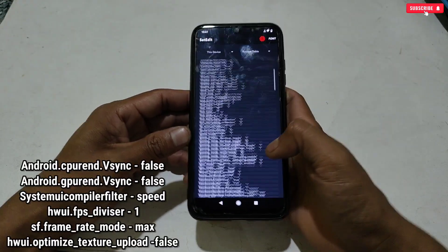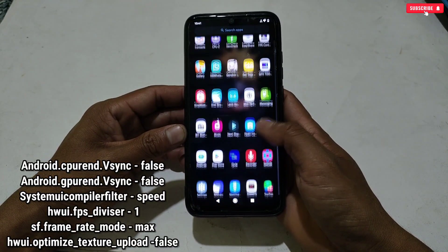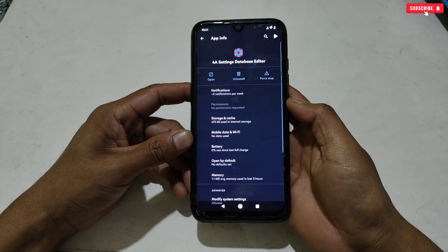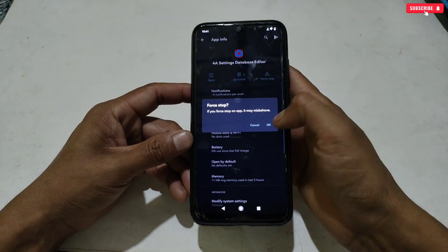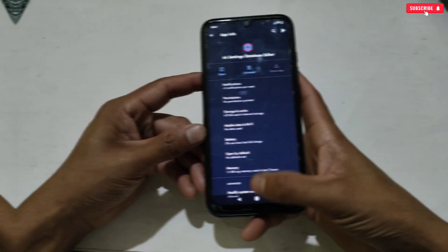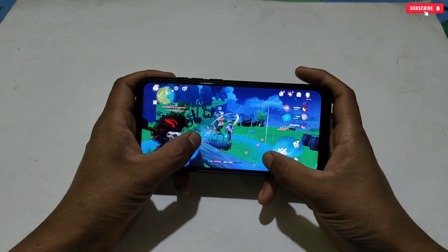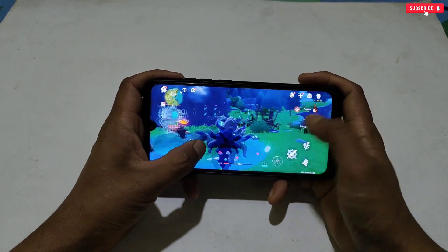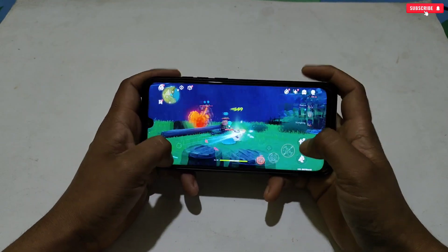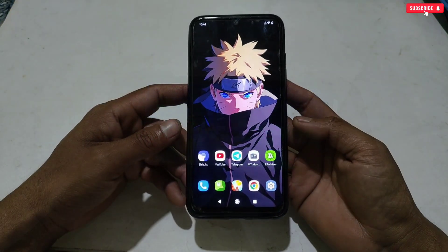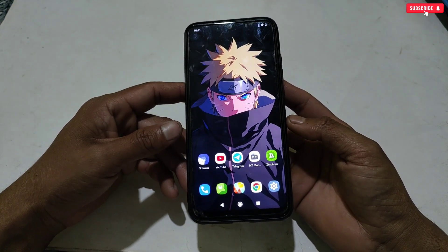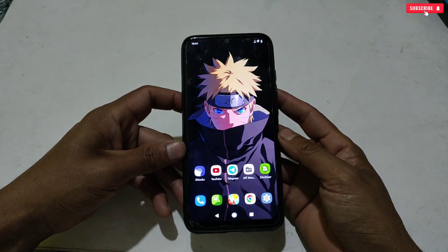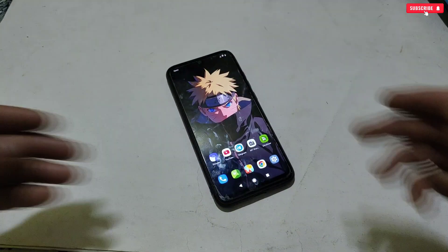After adding all the set edit commands, force stop the Set Edit application. This process will refresh the app and allow the commands to run freshly. Now you are all set to open your game and enjoy lag-free gameplay without any frame drops. If you want to use this GFX tool, the link is provided in the pinned comment or in my Telegram channel. Simply download and follow my steps to apply properly. I hope you liked this video — kindly like, share, and subscribe for more amazing videos. That's all for today, see you in the next video!